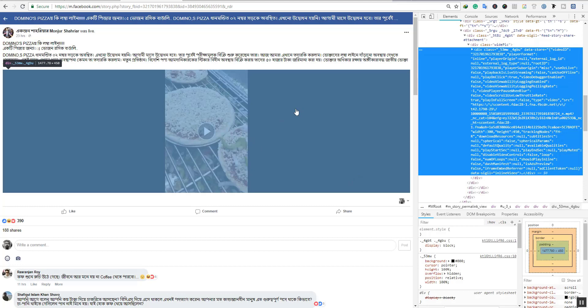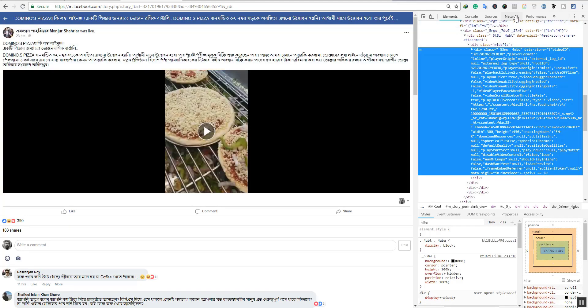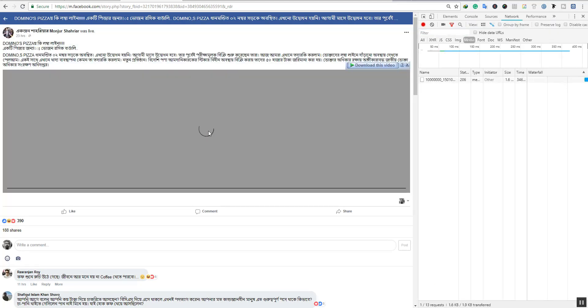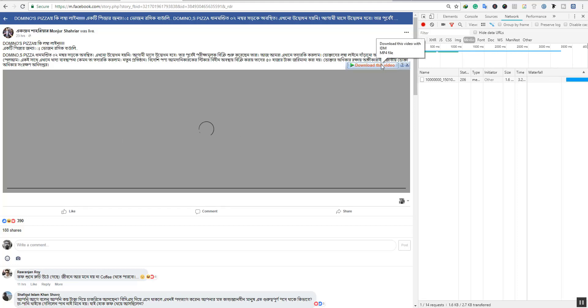Right-click on the Inspect Element. When you click on Inspect Element, you will see the network tab. Click on the network, and you will see the automatic IDM.